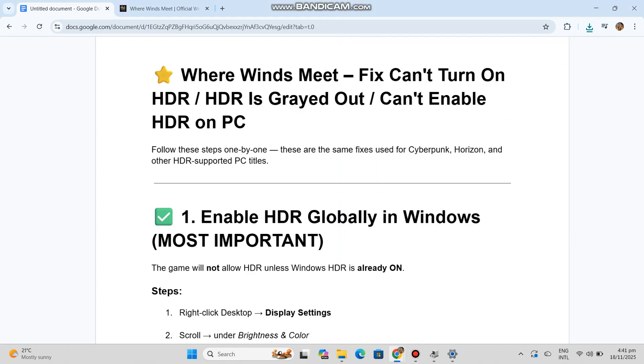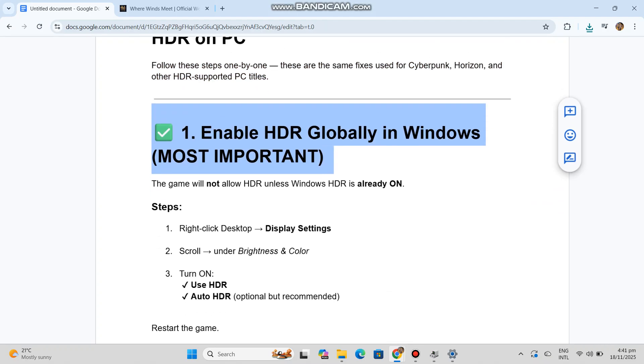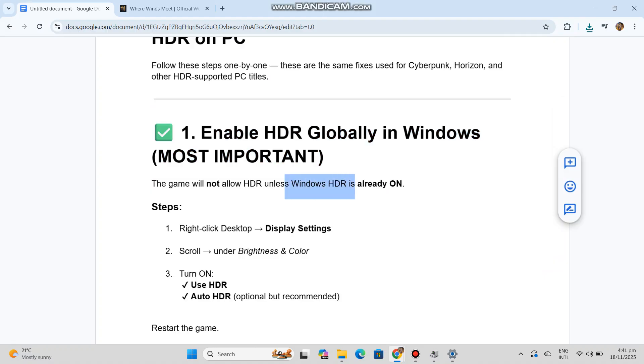Same fixes used for Cyberpunk, Horizon, and other HDR-supported PC titles. Number one: Enable HDR globally in Windows (most important). The game will not allow HDR unless Windows HDR is already on.